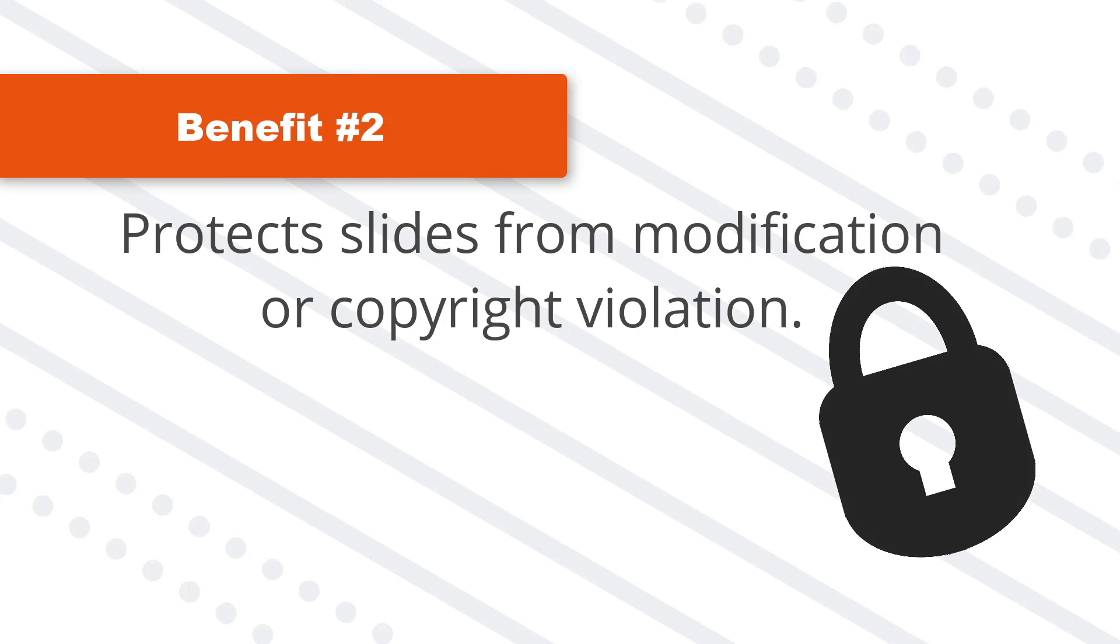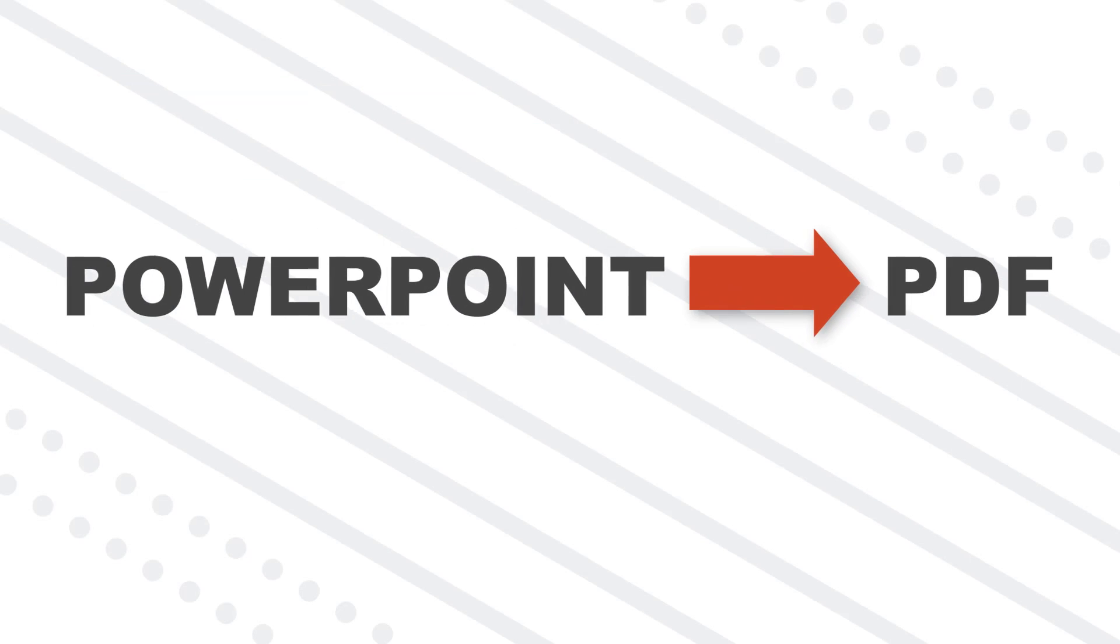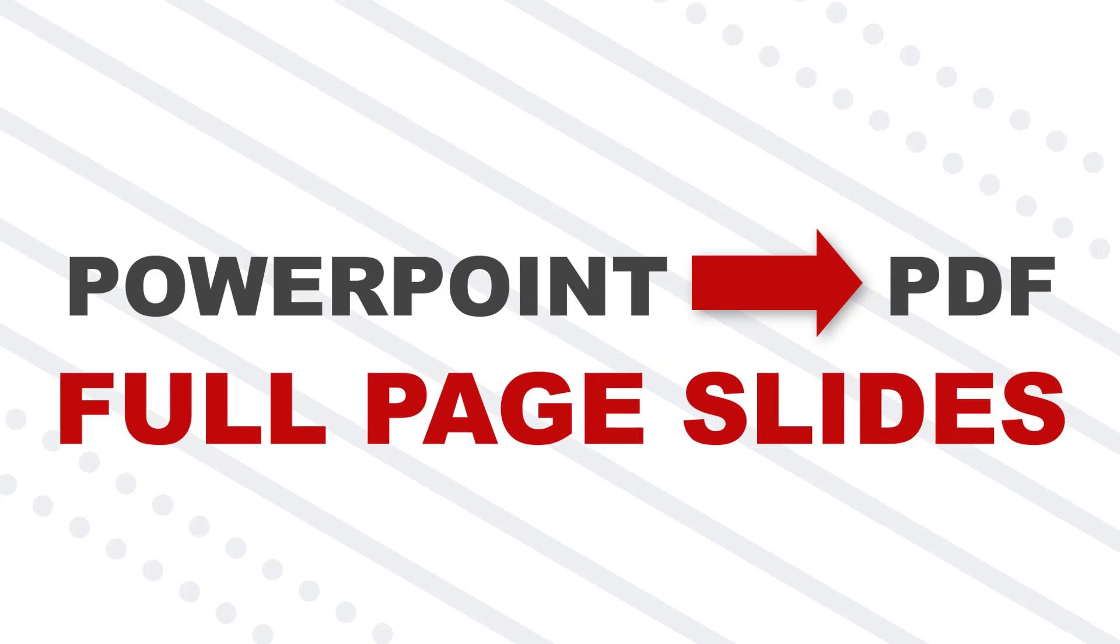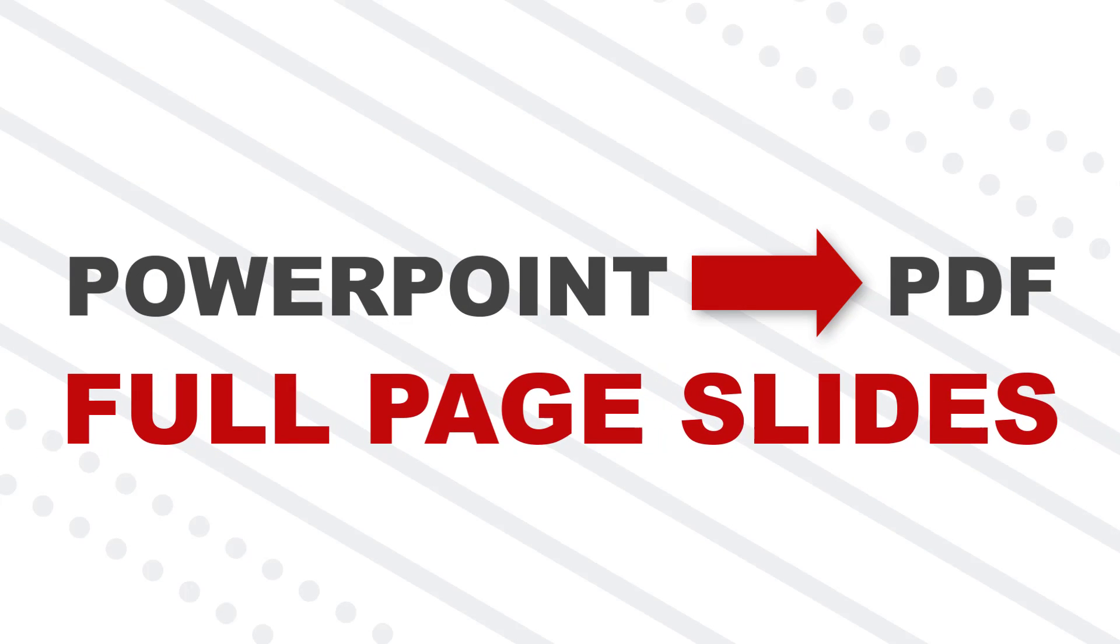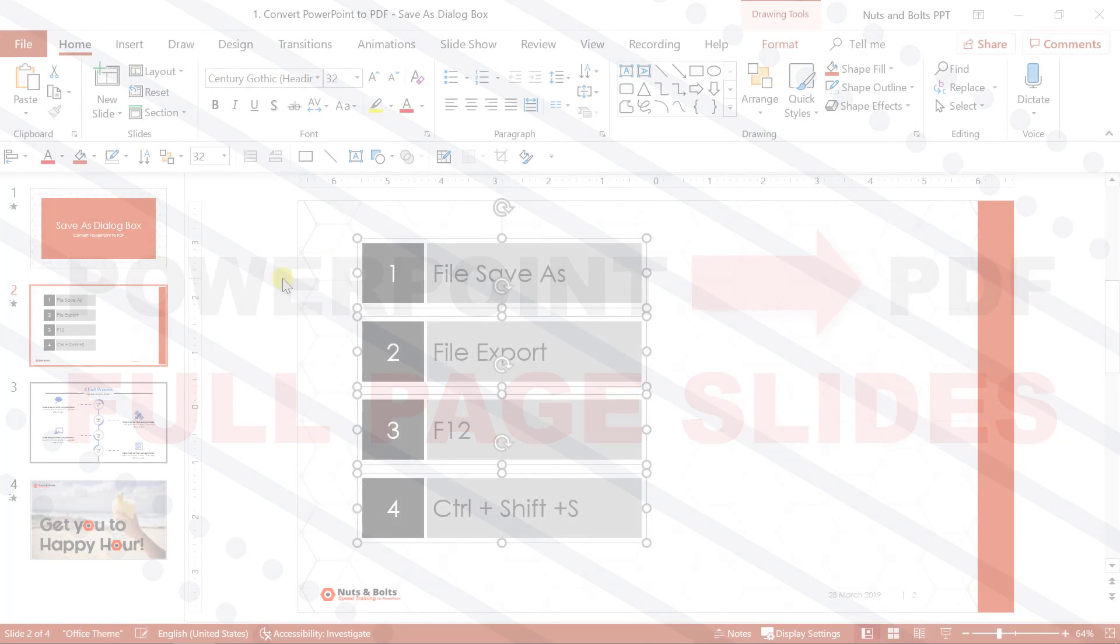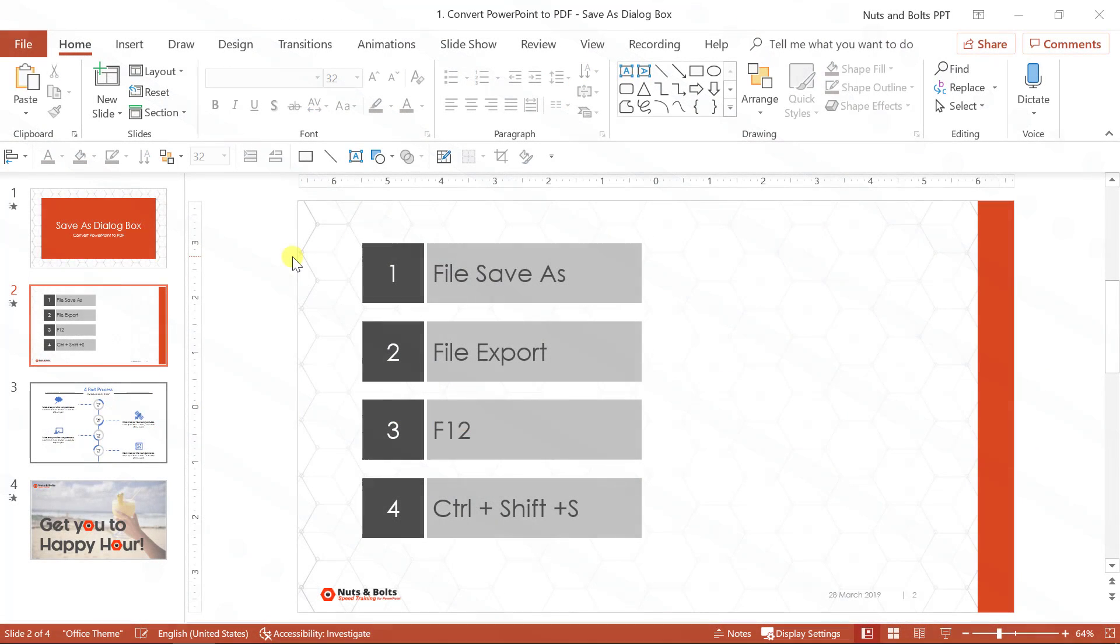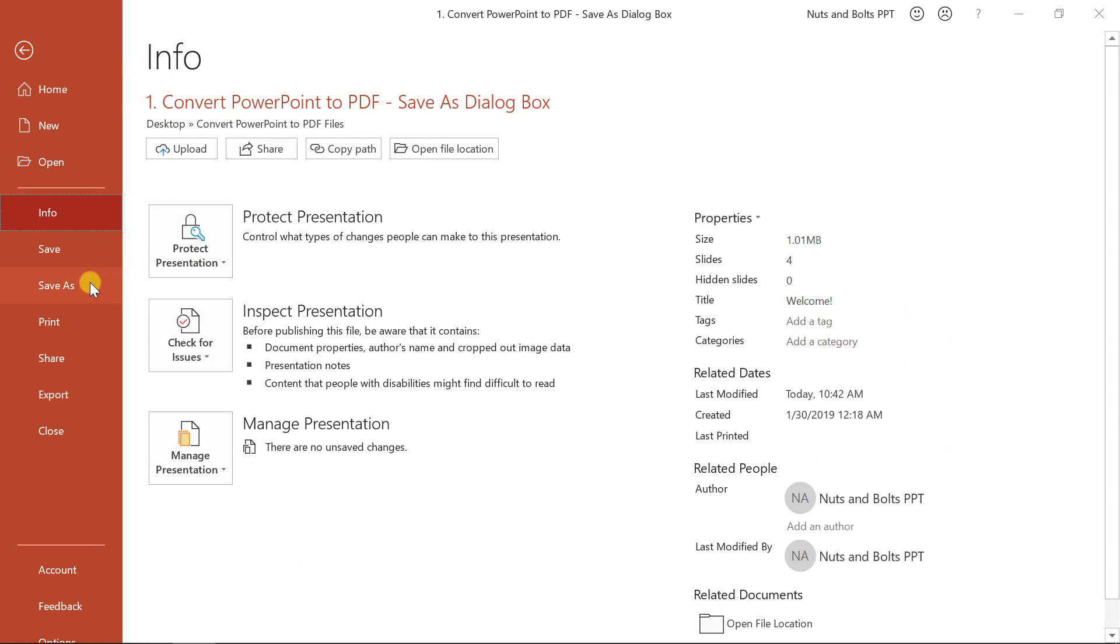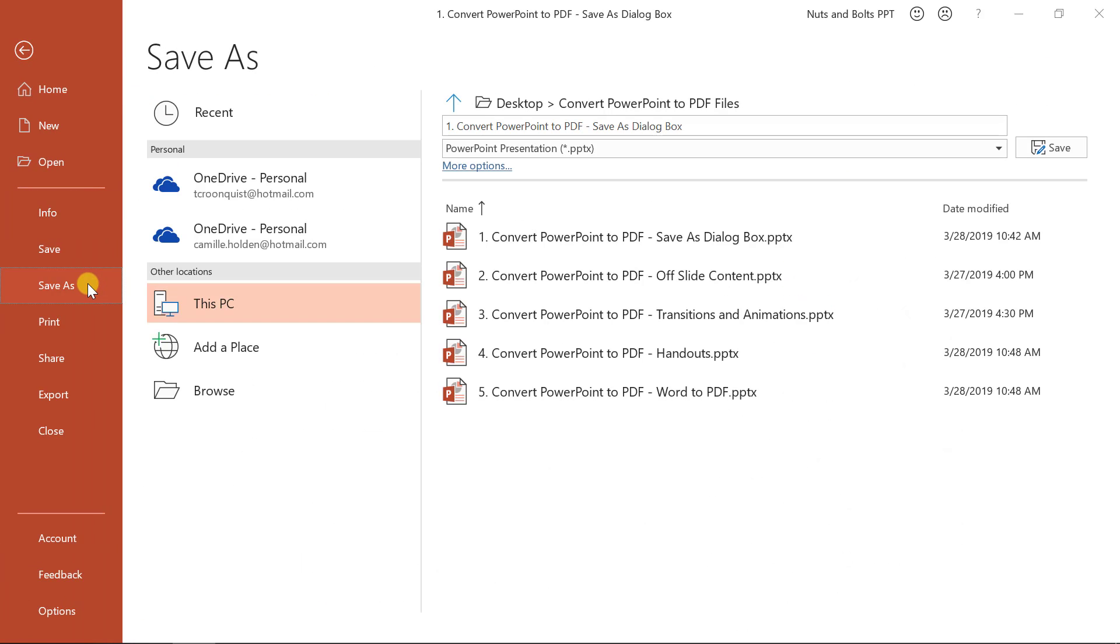Let's dive in with the first technique, converting PowerPoint to PDF as full page slides. And the way to do that is through the save as dialog box, which there's four different ways you can navigate to that feature. First off, if you come to the file menu and you click save as, it'll take you to the save as dialog box.